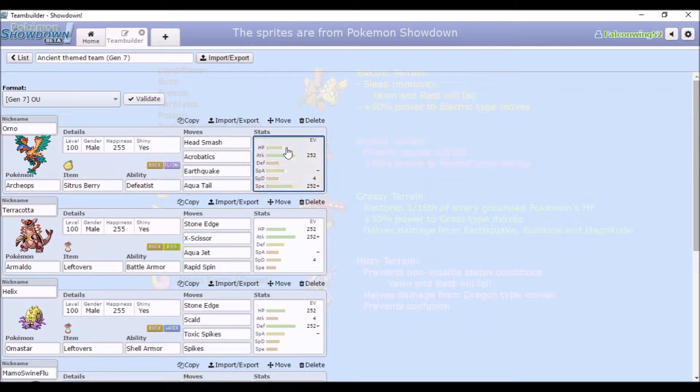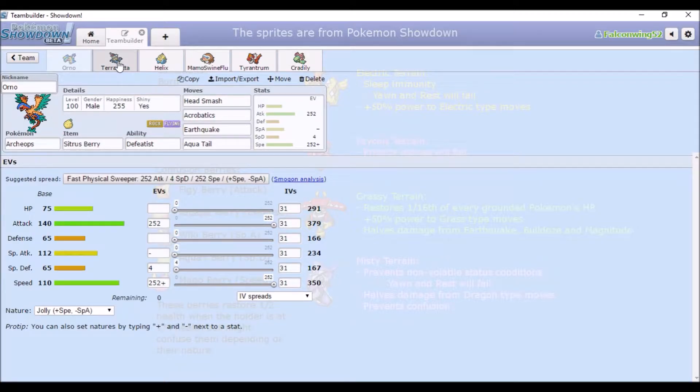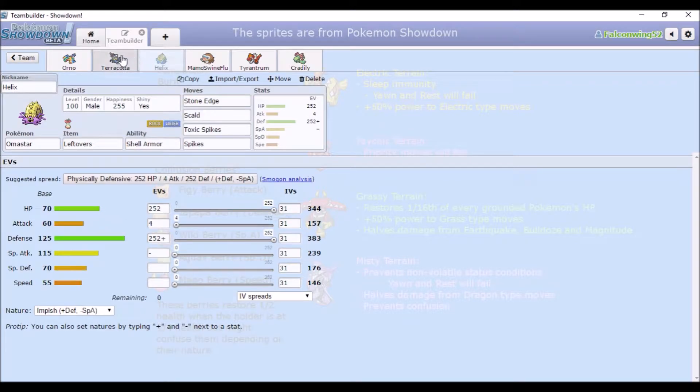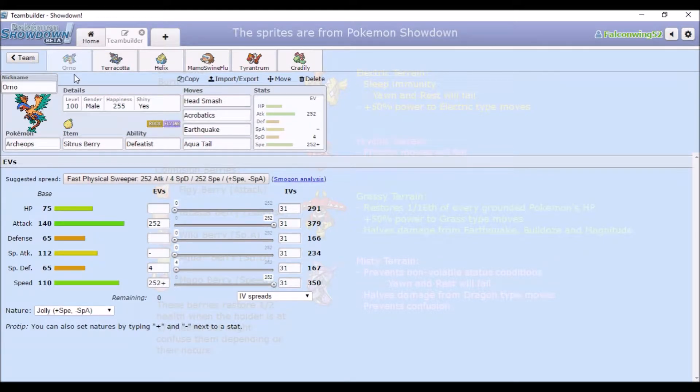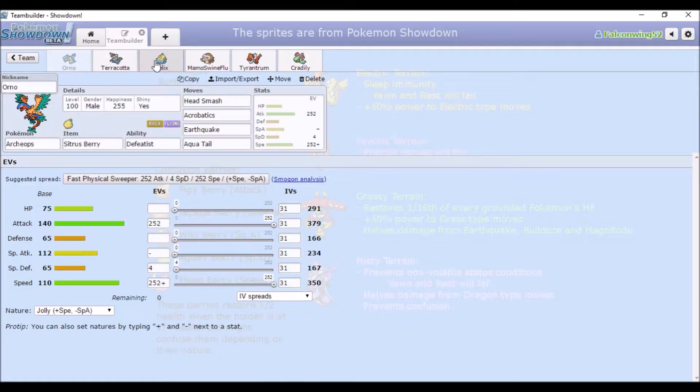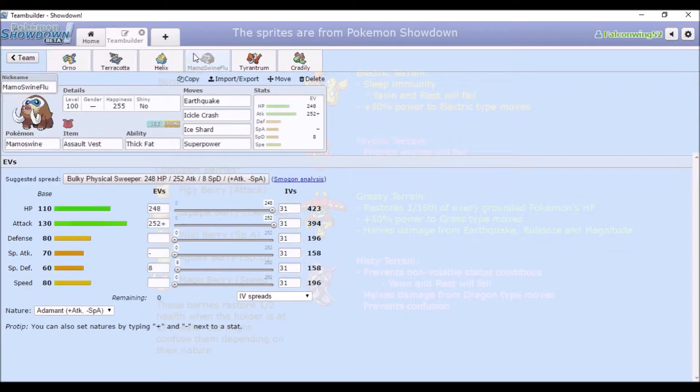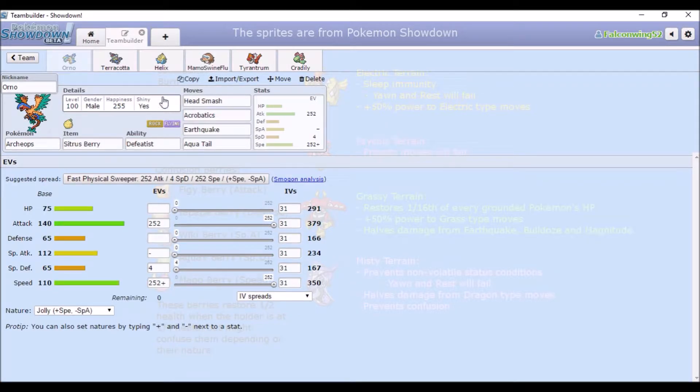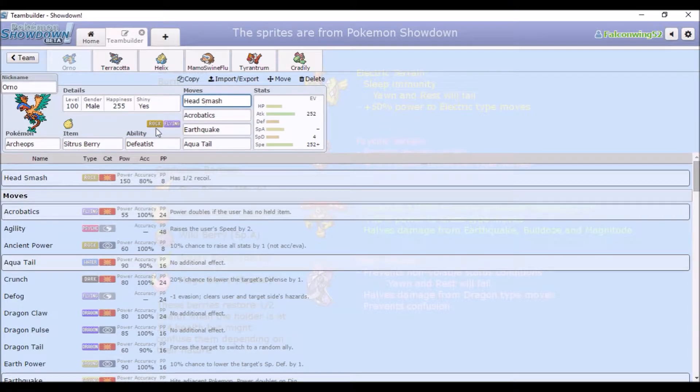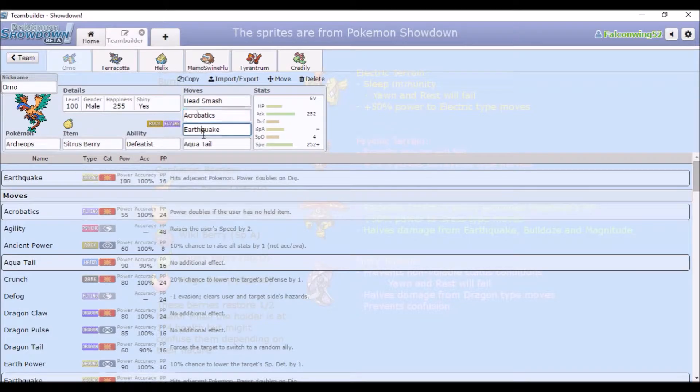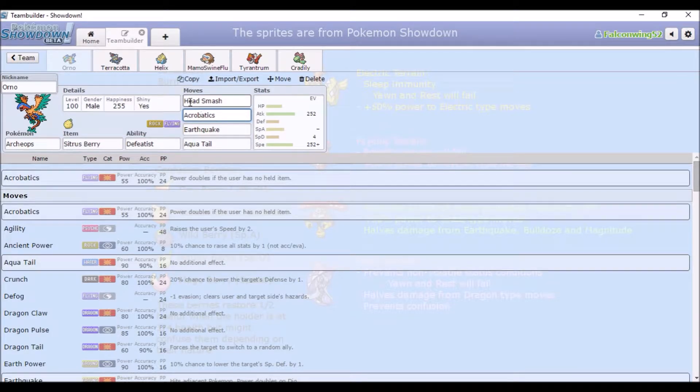So the first one is Archeops. Basically the first three of them I actually have in the game, that's why they all have specific nicknames, and then Mamoswine's just, you know. So yeah, first we have Archeops, we have Head Smash, because Rock type, Acrobatics, Earthquake, and Aqua Tail.